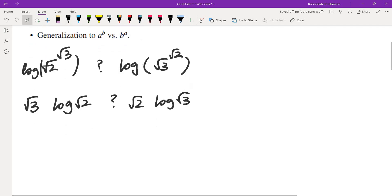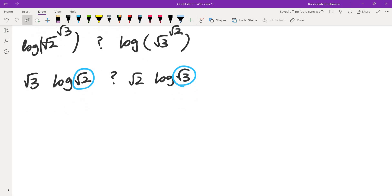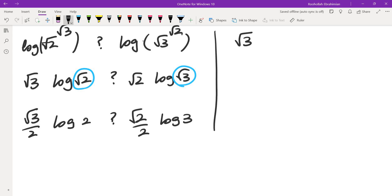We again have exponentials here: √2 is 2 to the power of 1/2, and √3 is 3 to the power of 1/2. So we can bring those exponents to the front, giving us (√3/2)·log2 compared with (√2/2)·log3. We have a 2 in the denominator on both sides, and 2 is positive, so we can cancel it. Essentially we need to compare √3·log2 and √2·log3.